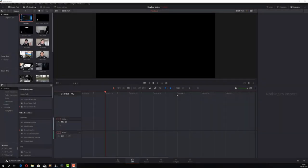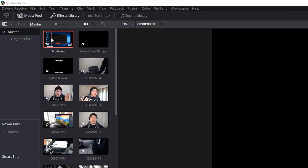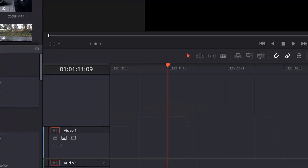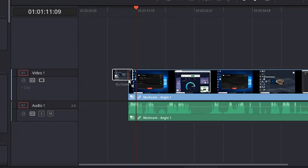So here we are folks, we're in DaVinci Resolve and we're on the edit tab. Now I've already created my multi-cam clip so I've already synced everything so now what I'm going to do is grab it from my media pool and add it to my timeline.